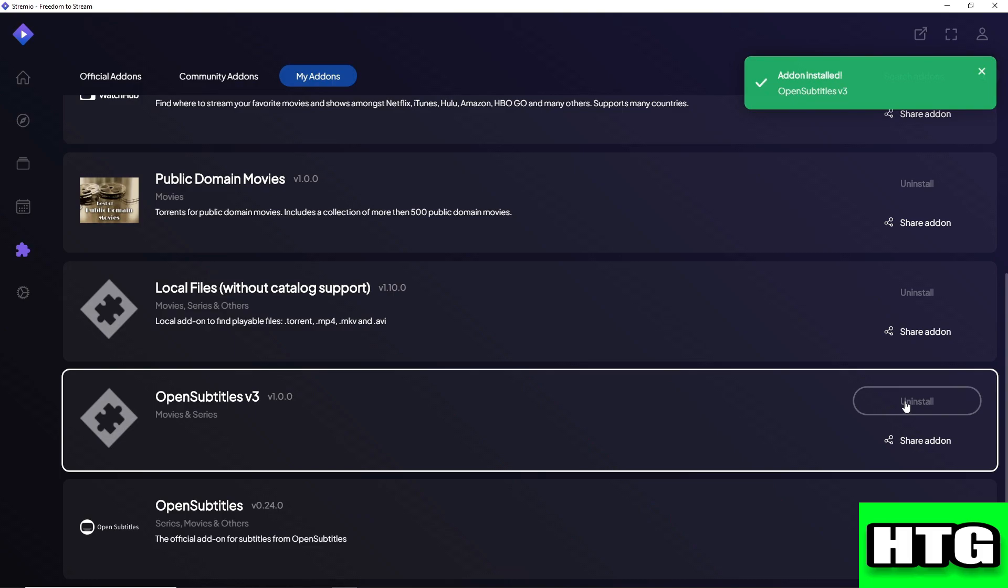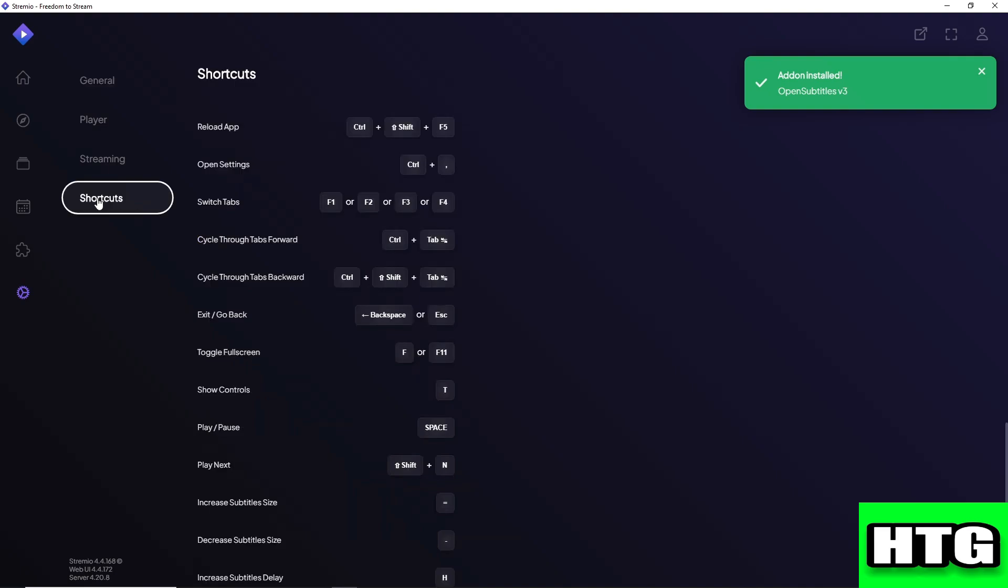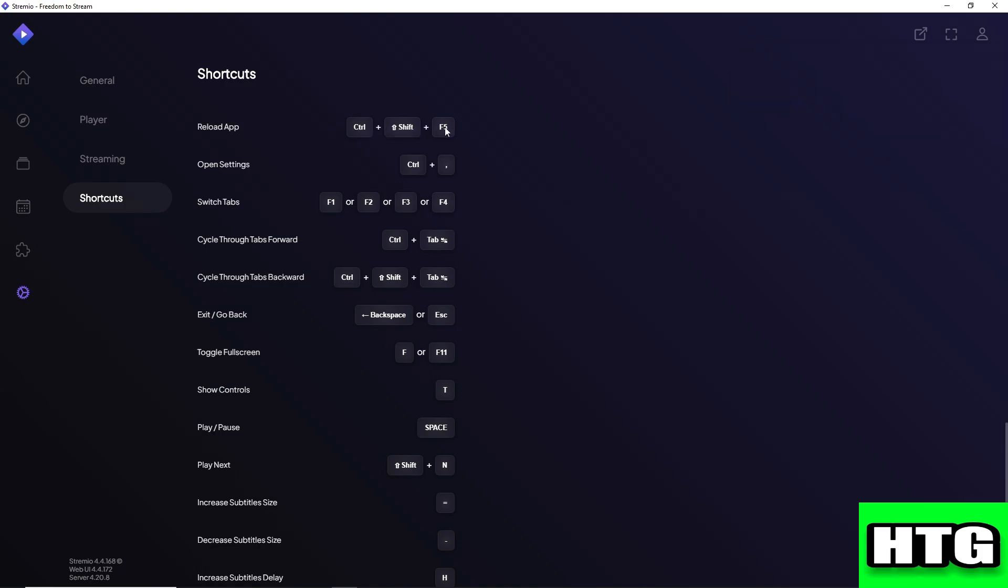Another option that you have is to simply go to your settings and go to shortcuts. From here you should have an option to reload app. In order for you to reload the app, just press Ctrl Shift F5 and you should be able to refresh the application.